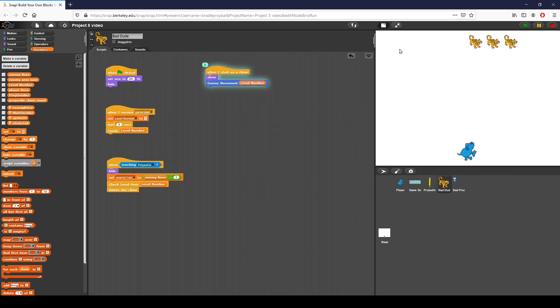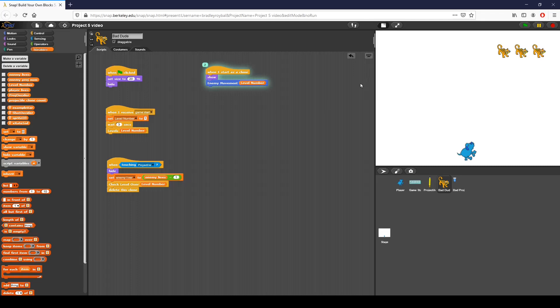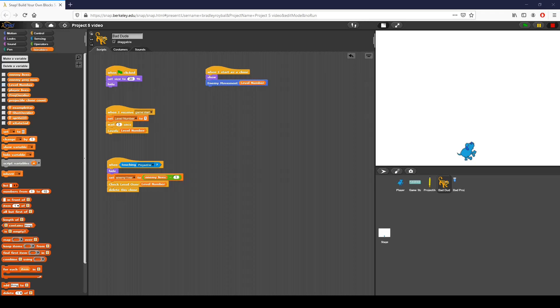Now here's an issue. If you can tell, my projectiles are only firing from over here, because that is, at one point, the original position of bad dude. What I'm going to do instead is I'm going to do something to make this work. I am going to go into enemy movement and update variables that will tell me where my projectile needs to fire from.